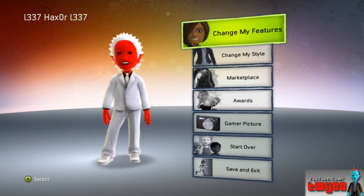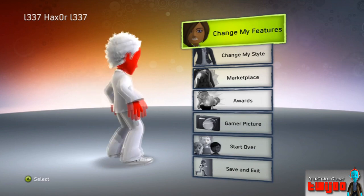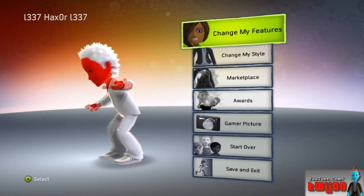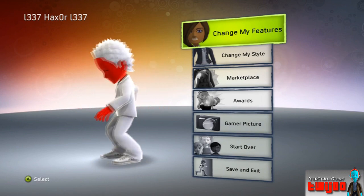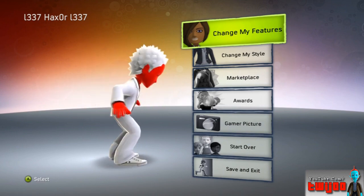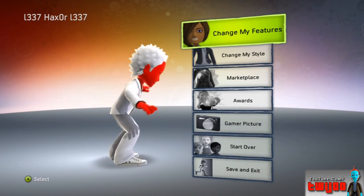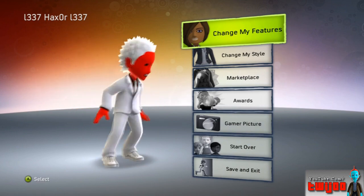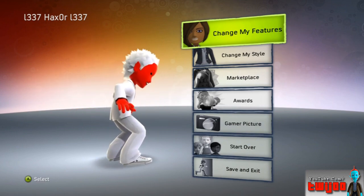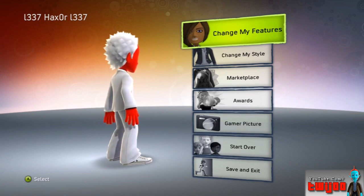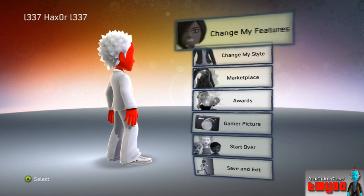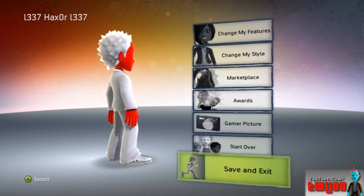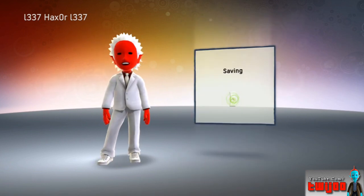If you have any problems getting your avatar's colour to stick, you want to sign in as offline first and then click online - but it should work first time. Please comment, rate and subscribe, or thumbs up, and I'll see you next time for another tutorial. Thanks for watching.